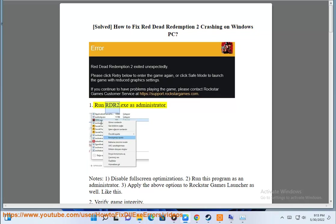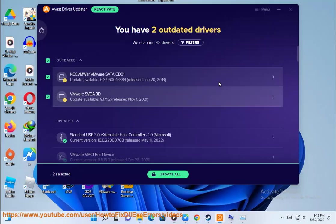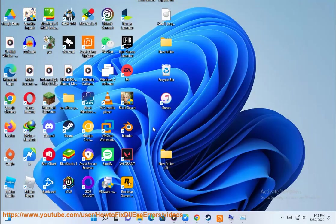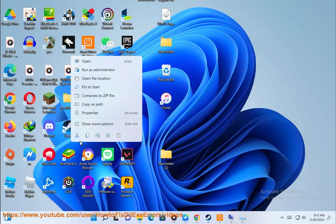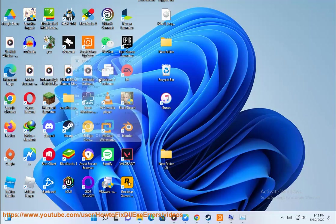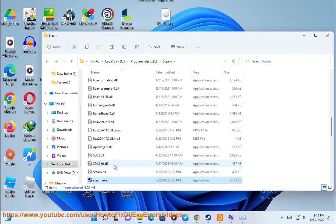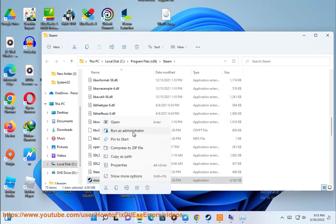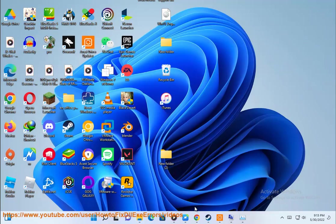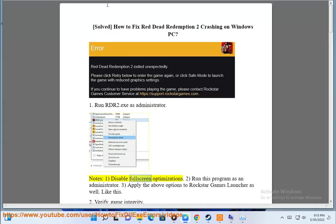Step 1: Run RDR2.exe as administrator. Disable fullscreen optimizations and run this program as an administrator.